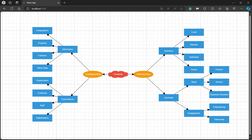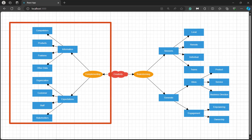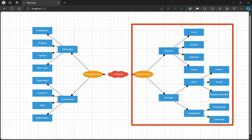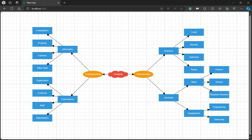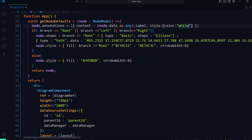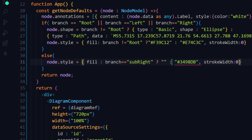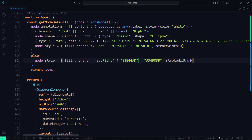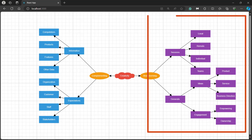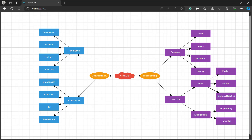Now you can see the mind map rendered with multiple colors. To differentiate the nodes on the left side of the mind map from those on the right, I will modify their color. Inside the style property, I check if the branch type is sub-right and set a different color. The nodes on the right are now rendered with a separate color.